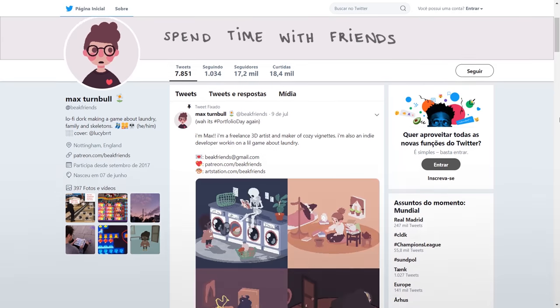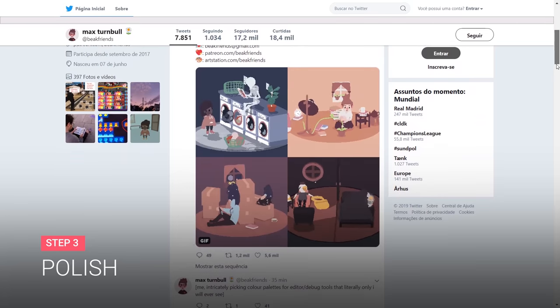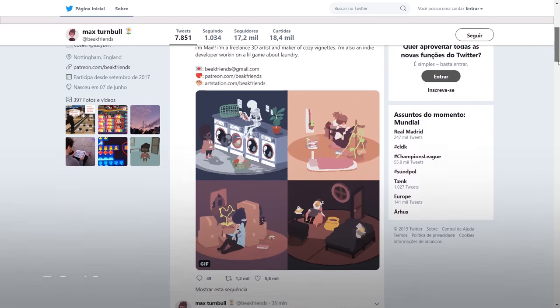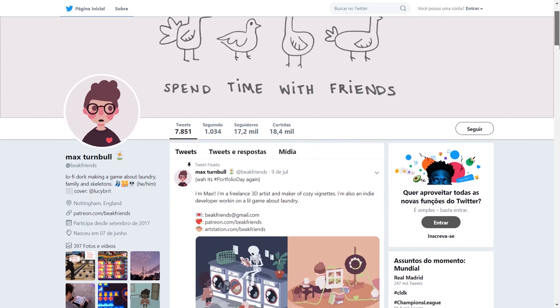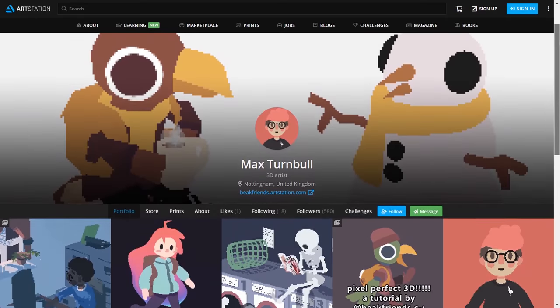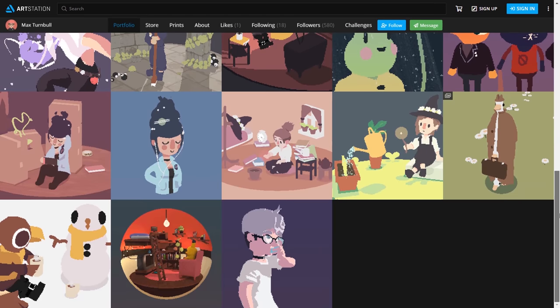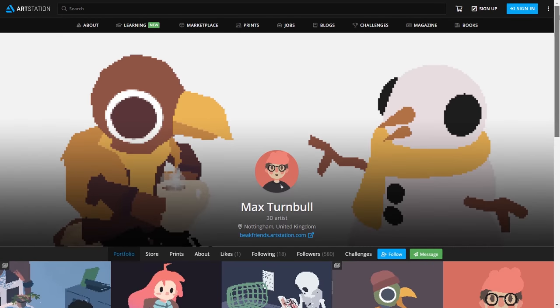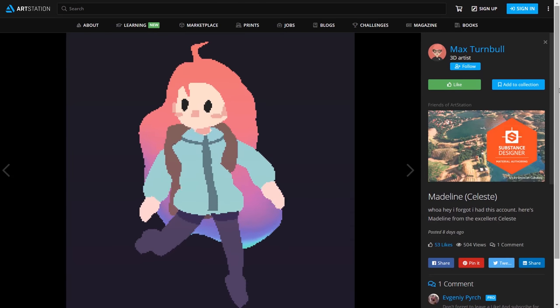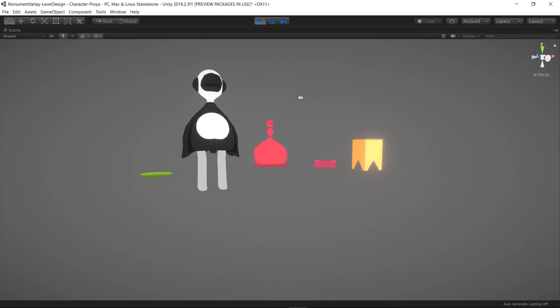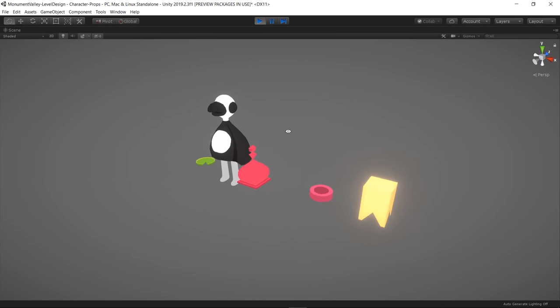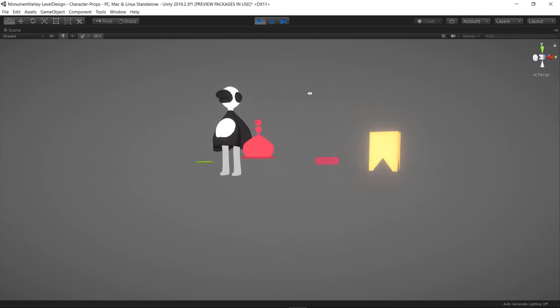For this project, I collaborated with Max Turnbull for some 3D art. Max is a super talented 3D artist and I personally love his art style so I was super excited to work with him. Check out his work on his Twitter. He did an awesome character and some props for the level.